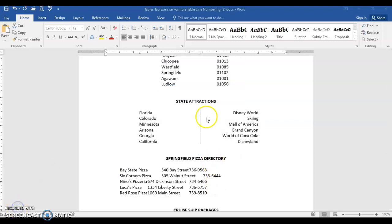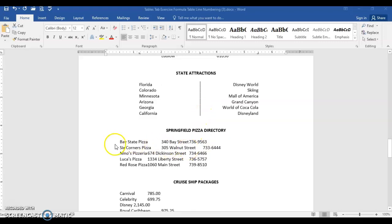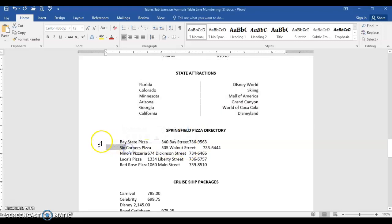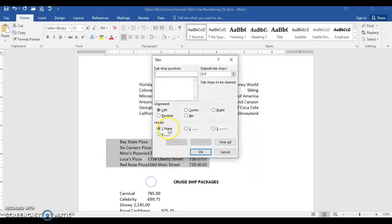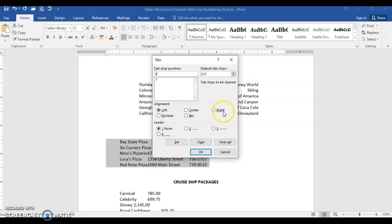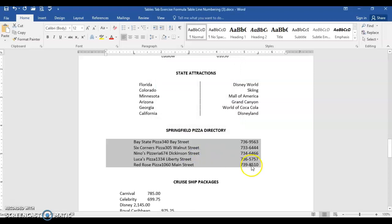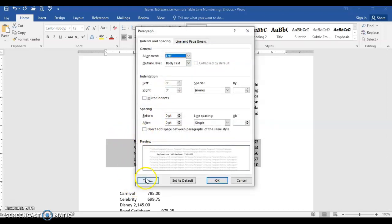So the 3.4 is a bar tab and that's the line right down the middle. Go ahead and select the next Springfield pizza directory. Again, go to paragraph dialog box launcher, tabs. This one is one and click set. The next one is three, but this time choose right and set. And one more, 5.5, right and set, and go ahead and click OK.